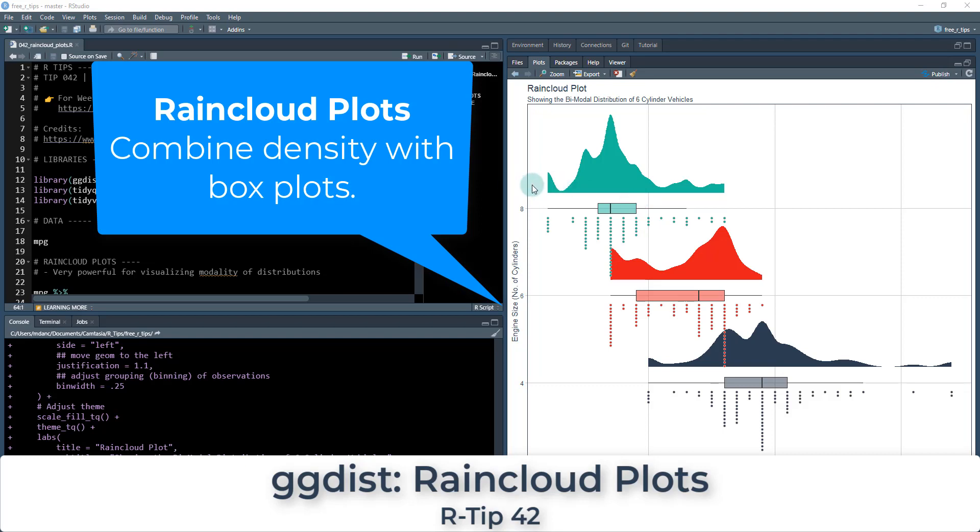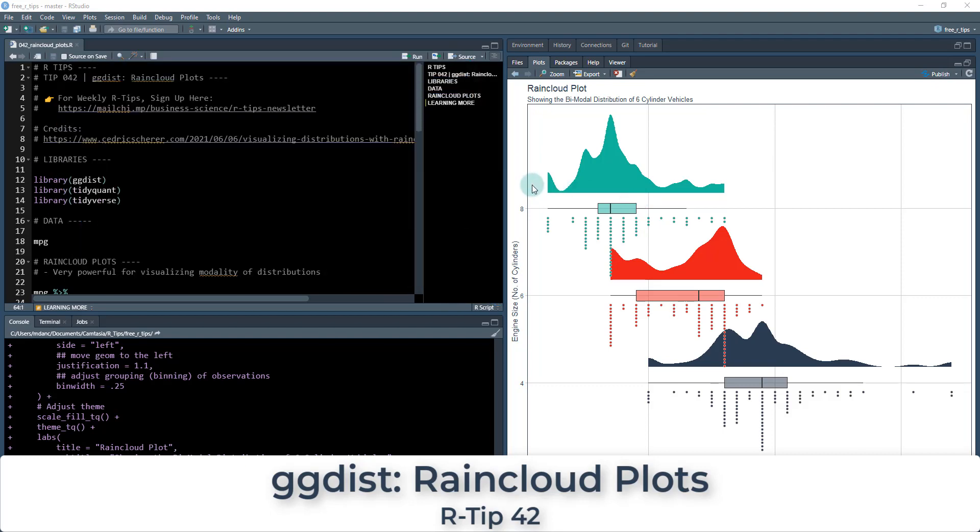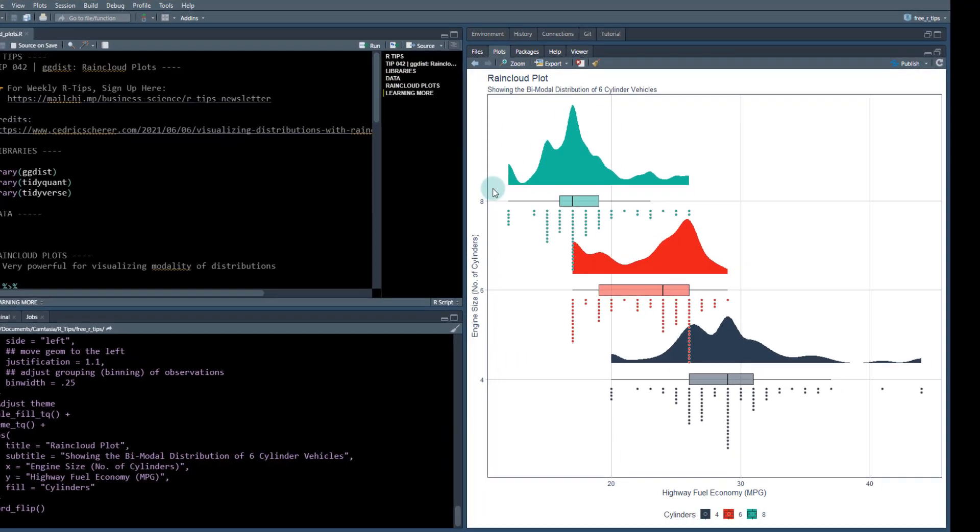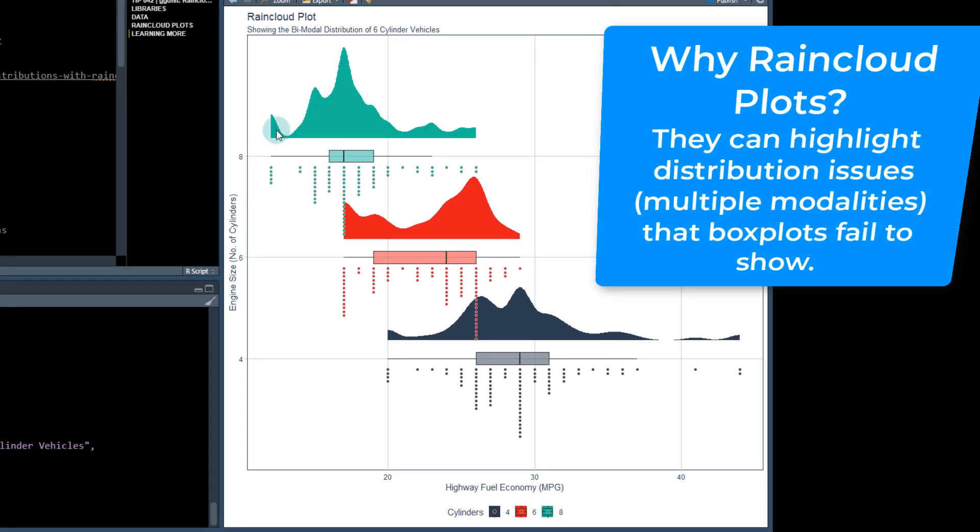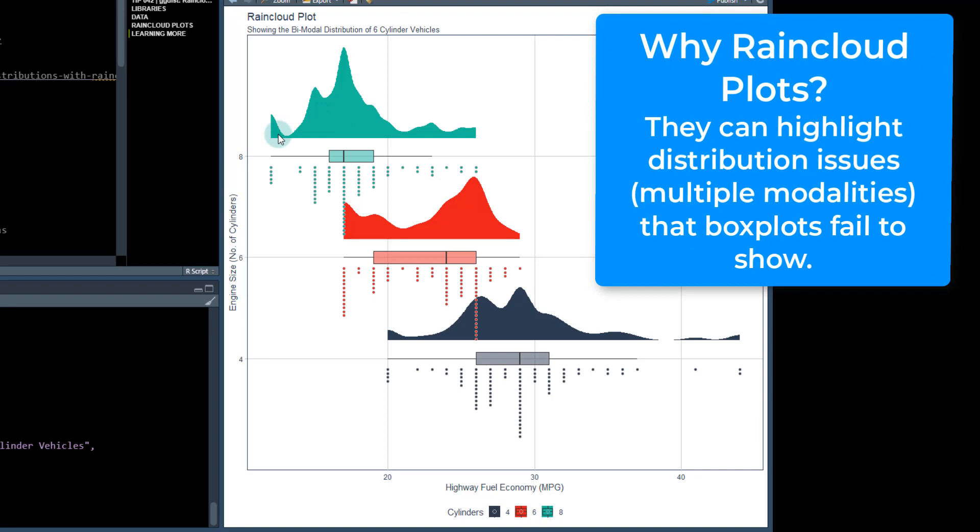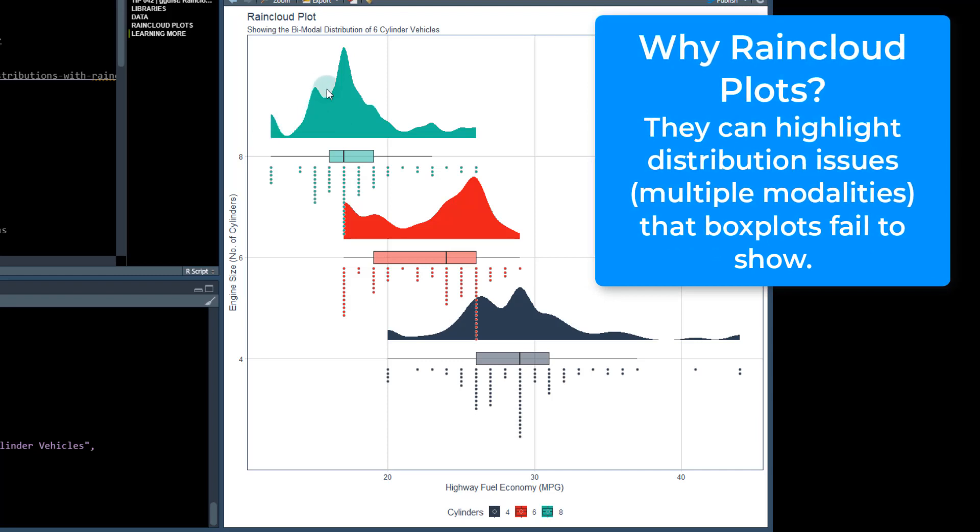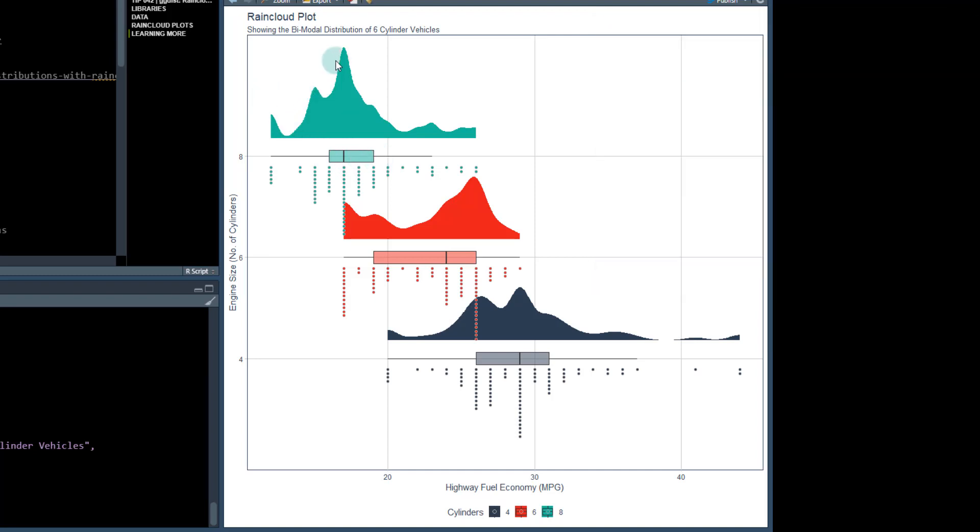If you have never made a raincloud plot before, what it does is it combines a box plot and some distributional plots, a histogram or a density plot. This shows us not only the central tendency and the range of the data, but also gives you a distribution that allows you to inspect beyond what the box plot normally gives you.